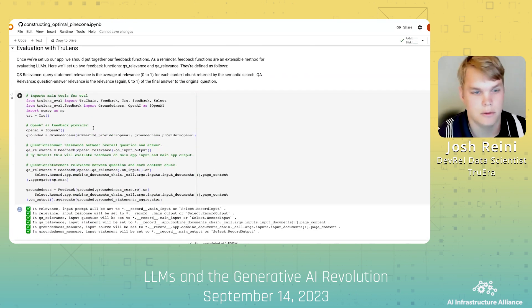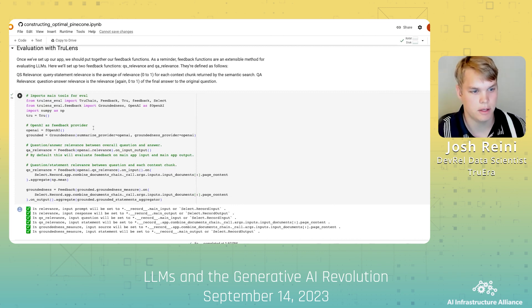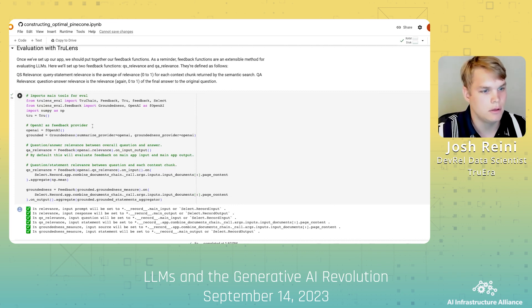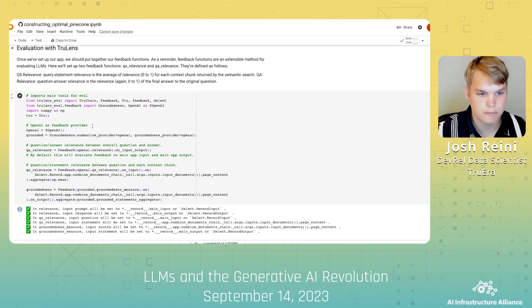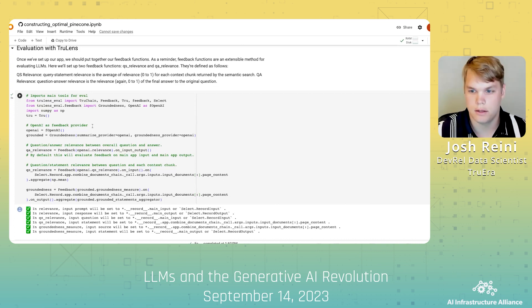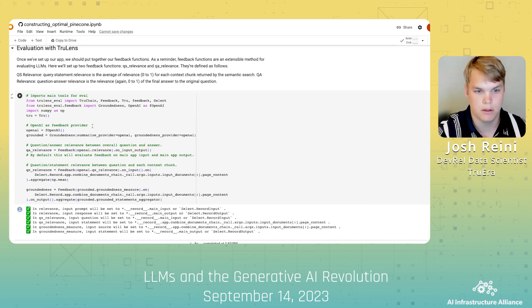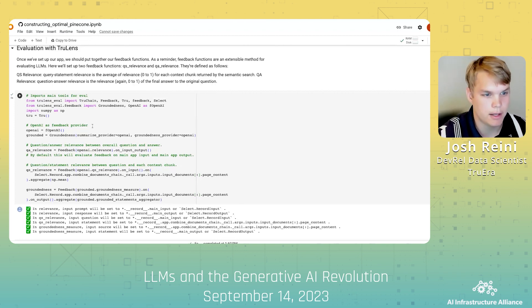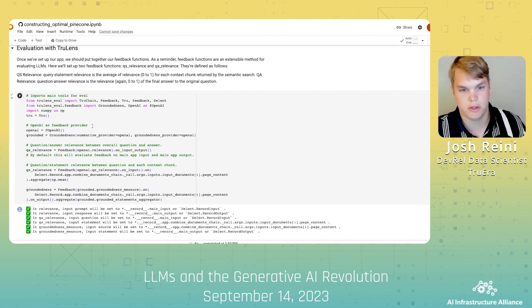Now that we've set up our application, let's set up our evaluations with TrueLens. Here, we'll create three evaluation metrics: groundedness, context relevance, and QA relevance. Groundedness gives us the ability to evaluate if the response is fully supported by the context provided by the retriever. Question-answer relevance gives us the ability to evaluate if the answer provided is relevant to the original question. And context relevance gives us the ability to evaluate if the context being retrieved is relevant to the original question. This is the same RAG triad we saw earlier.